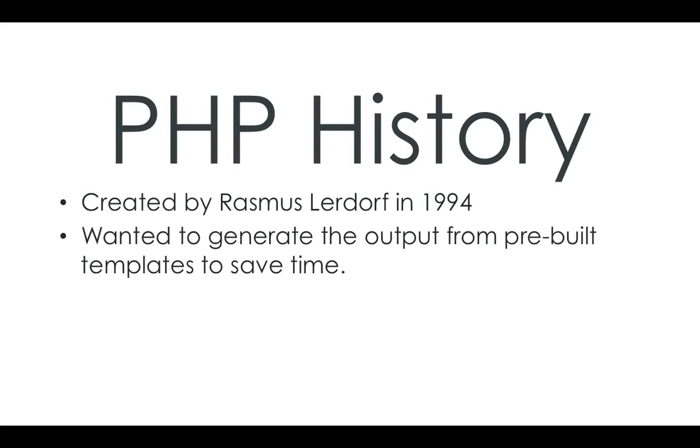Basically, he was creating some sites for clients, and he got fed up of having to code all the HTML headers again and again. He wanted to make one page, which was the template, which would create the whole site for him. So he went off and developed PHP.